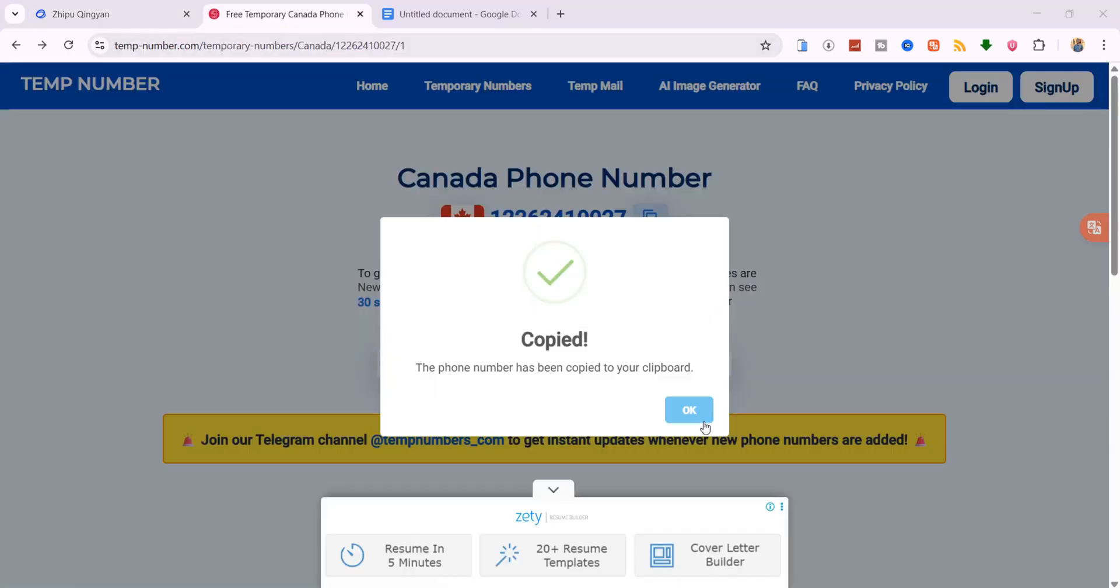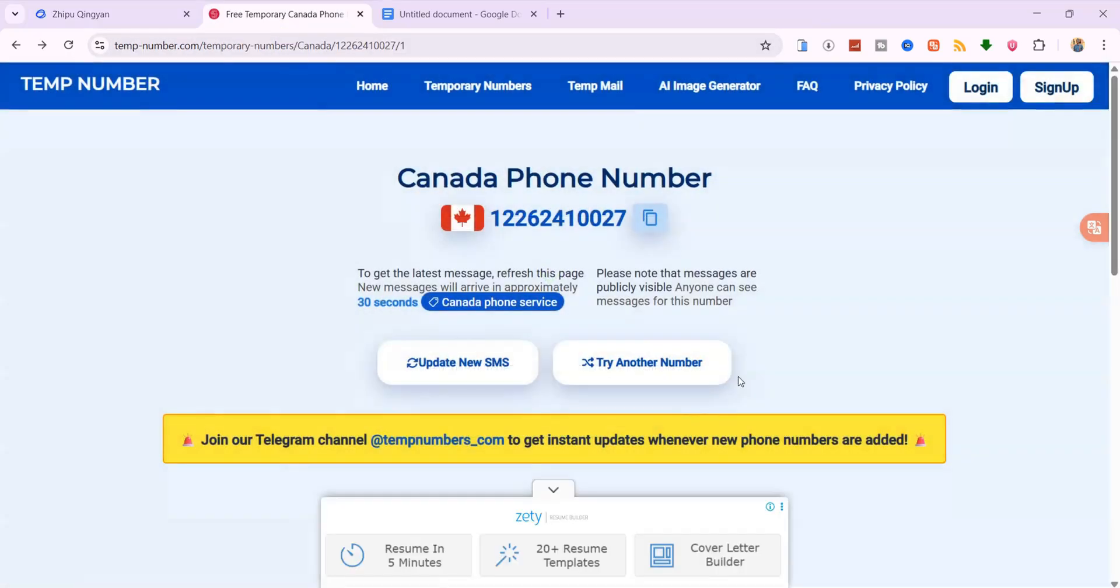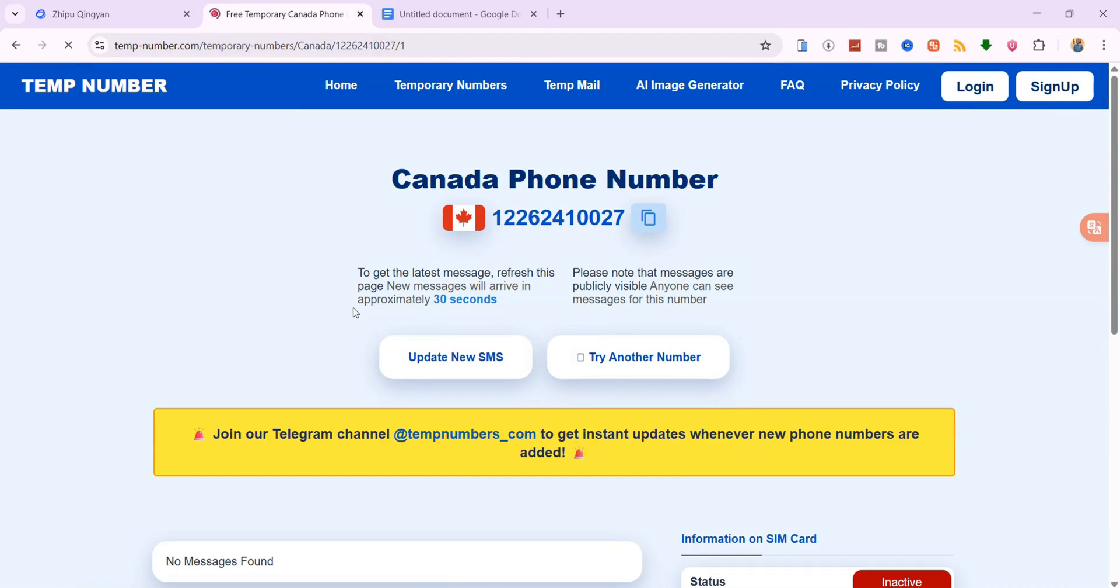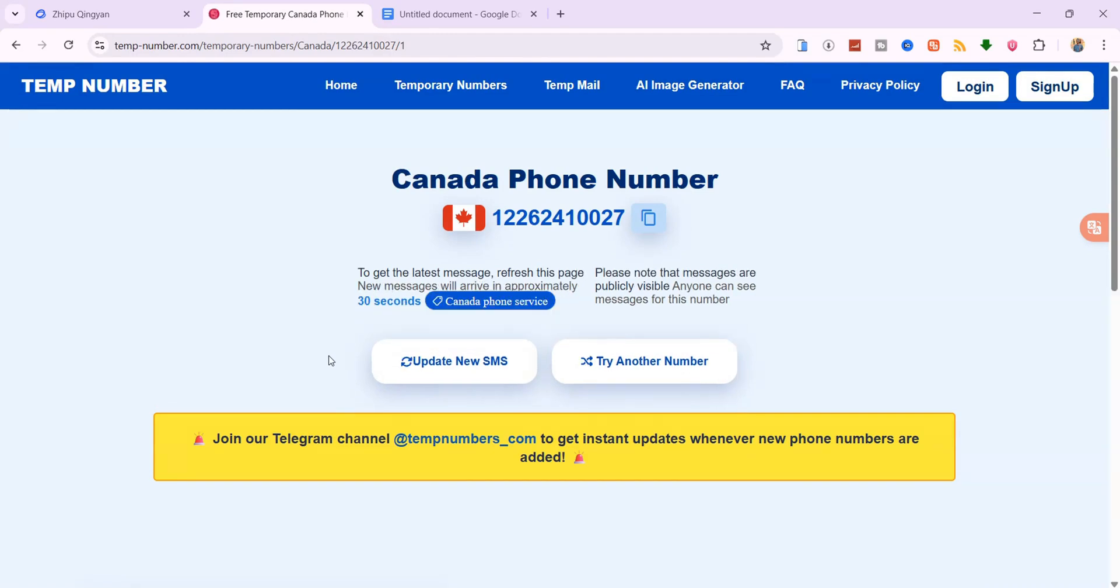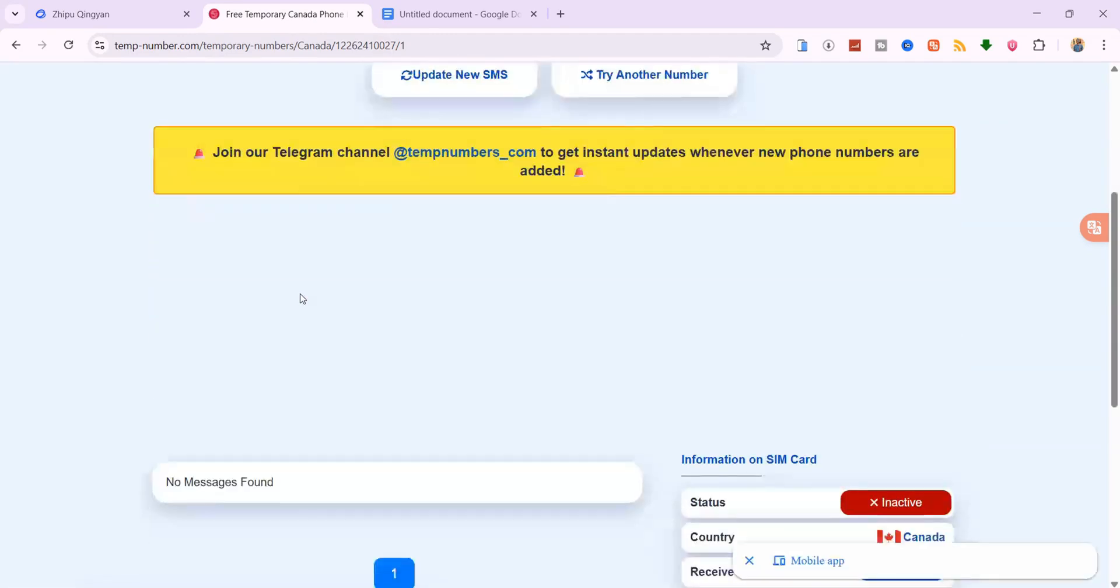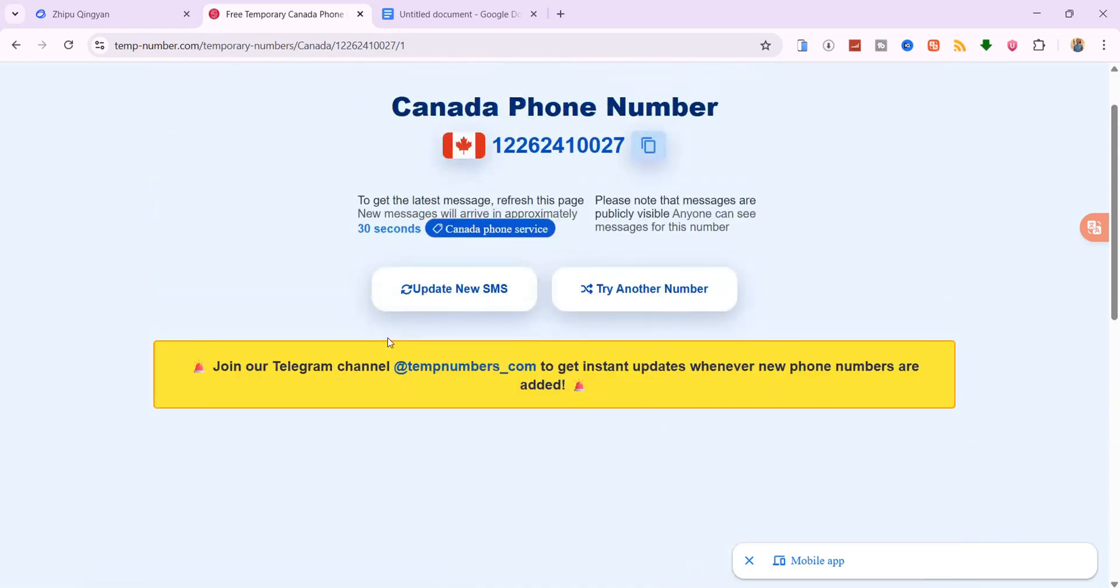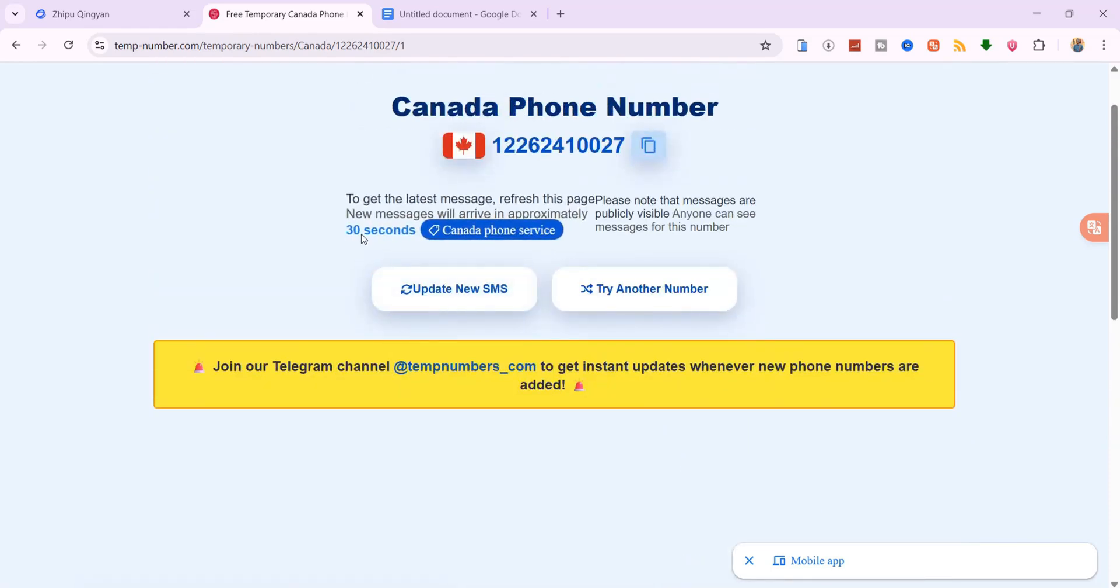Next, go back to the tempnumber tab and tap Update New SMS to refresh. After about 30 seconds, you'll see a message with your code. Copy it, paste it back into the login field, agree to the terms and click Login.